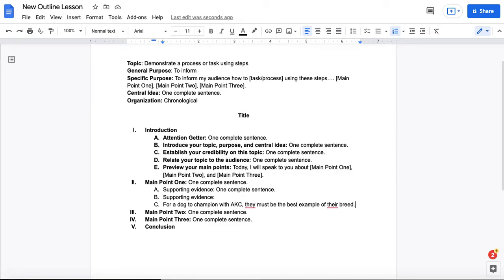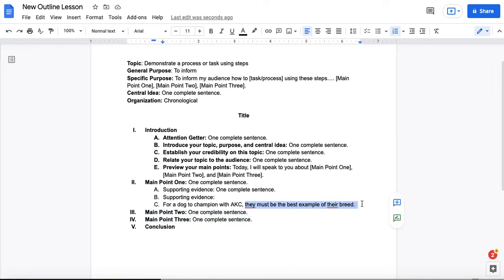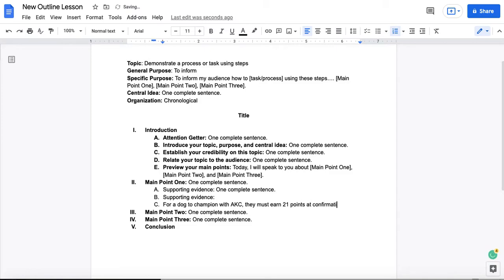So that wouldn't need to be something that you cited. However, if you were to say for a dog to champion with the AKC, they must earn 21 points at confirmation shows.